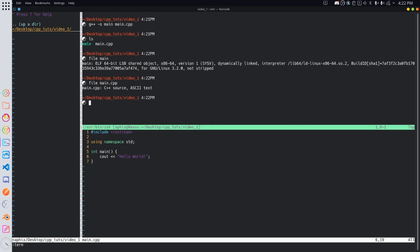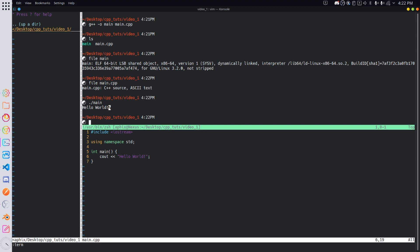So what we are going to do now is simply run dot slash main and what dot slash does is it runs main in the current directory. We're going to click enter and you can see our hello world is printed to the screen which is really awesome. Now what this is doing is it's basically running the bytecode that we have previously compiled from main.cpp into the main bytecode file.